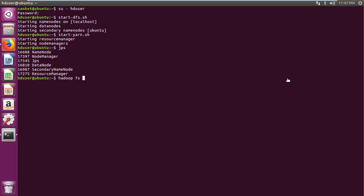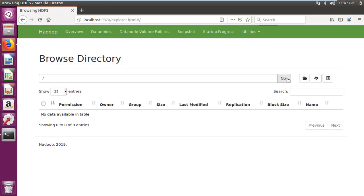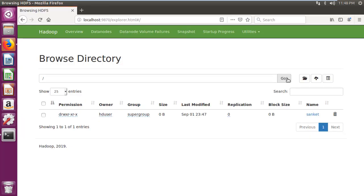Then I am creating folder sankit and folder input within it using Hadoop FS-mkdir command. Then refresh browser and check whether sankit and input folders are visible.